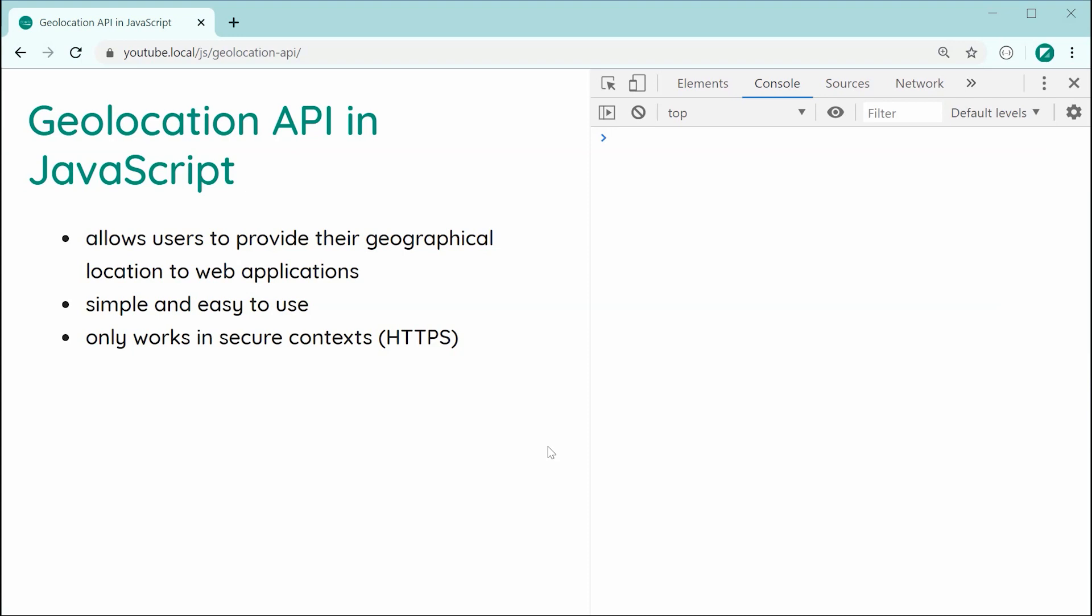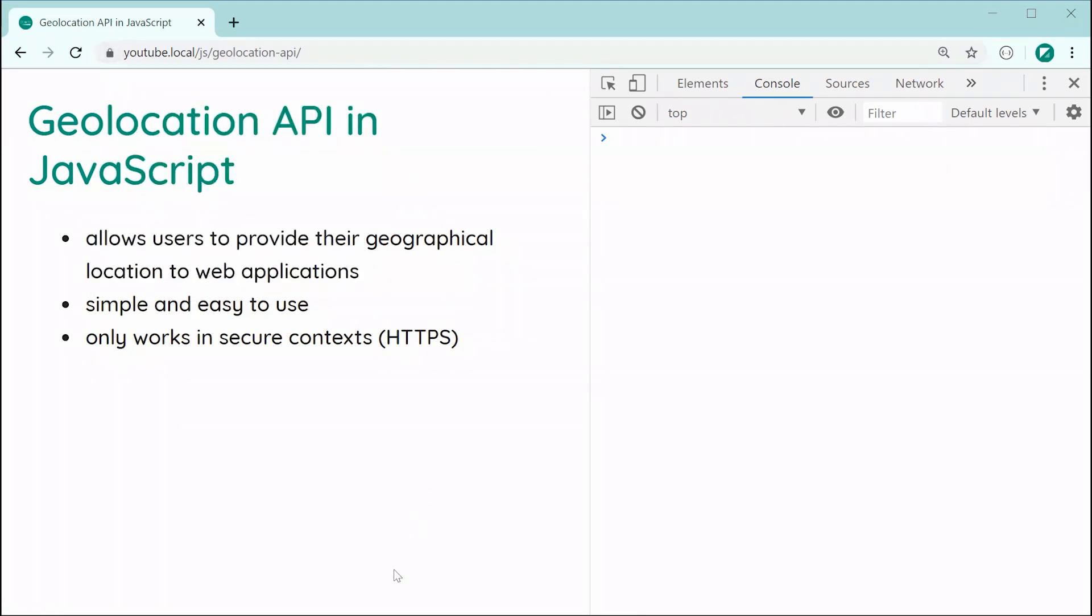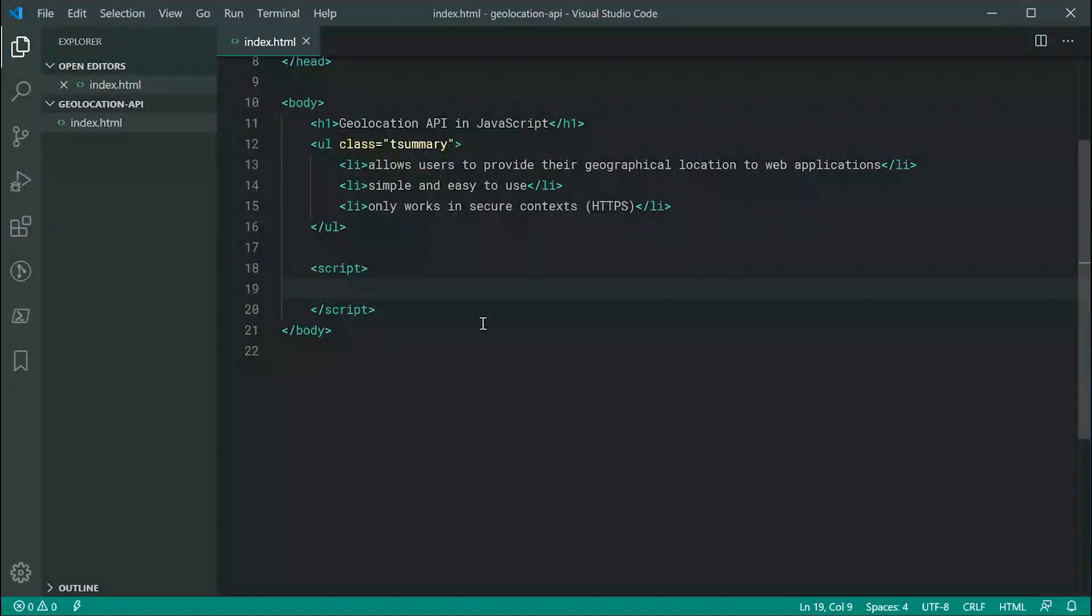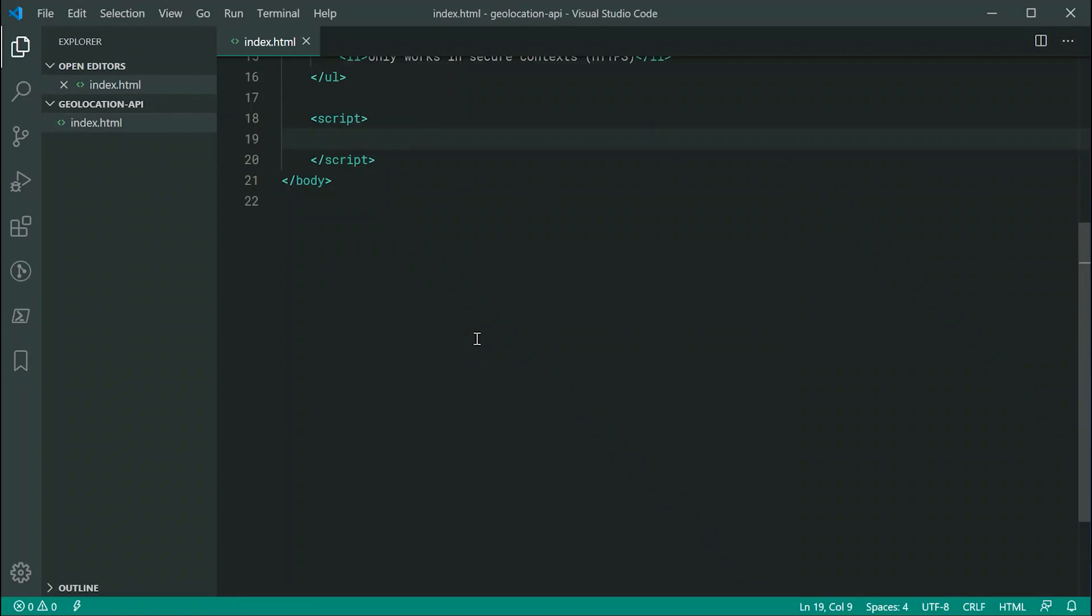So as we can see here locally, I'm running over HTTPS, I've got a self-signed certificate. If you don't have this, it is very straightforward and easy to create your own self-signed certificate. So I suggest you Google how to do that first if you haven't already done so. But let's continue now with the video by taking a look at the Geolocation API in the JavaScript just down here.